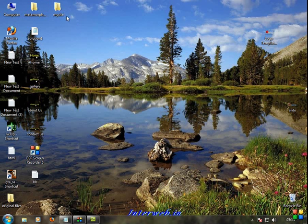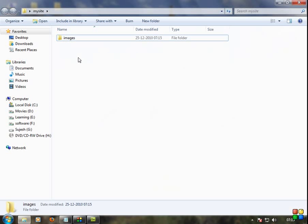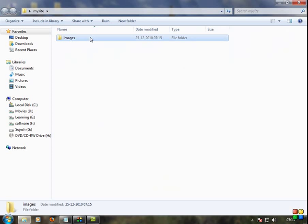Then select the images folder. We will save the images in the photo folder so we will have a perfect order for our files.